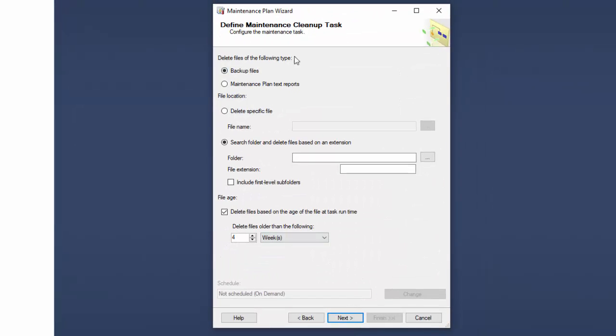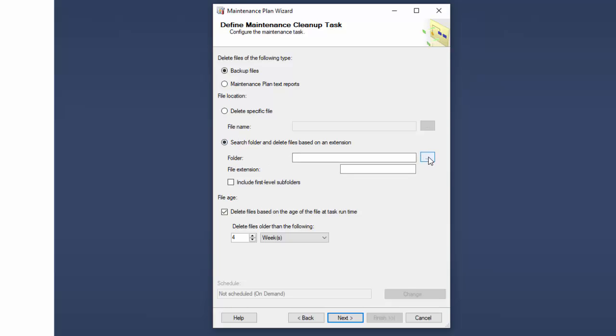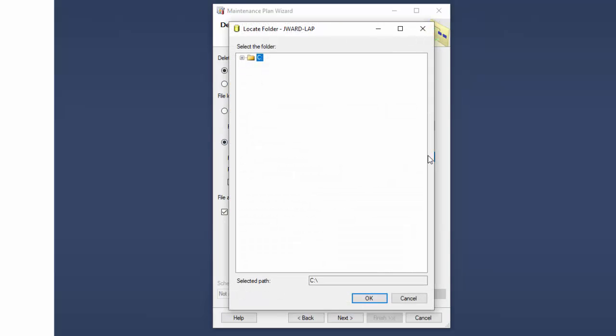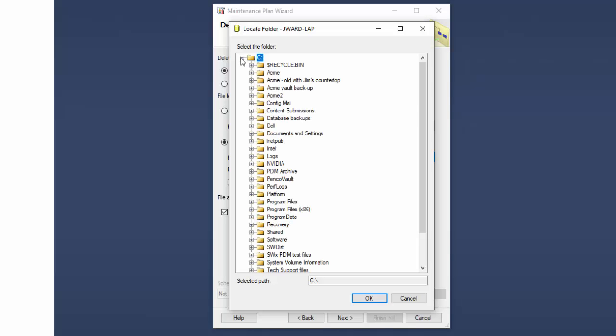Then the cleanup task. Data files to clean up would be the backup files. If you want a maintenance plan text report, if you have that option at some point, you'll want to go through and create a maintenance plan to delete those. The file location. We want it to search a particular folder. And again, we need to search the folder in which we're keeping our backups. Database Backups. Tell it OK.